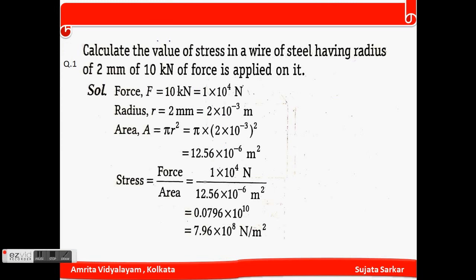This is our first numerical: calculate the value of stress in a wire having a radius of 2 millimeter when a force of 10 kilo Newton is applied on it. Force F equals 10 kN = 10×10³ N, radius r = 2 mm = 2×10⁻³ m. Area A = πr² = 12.56×10⁻⁶ m². Stress = F/A = 7.696×10⁸ N/m².